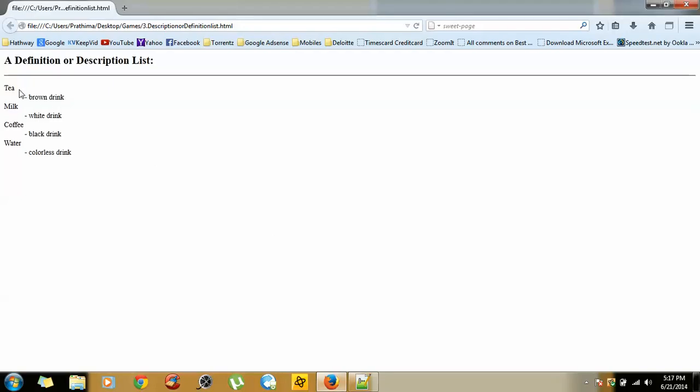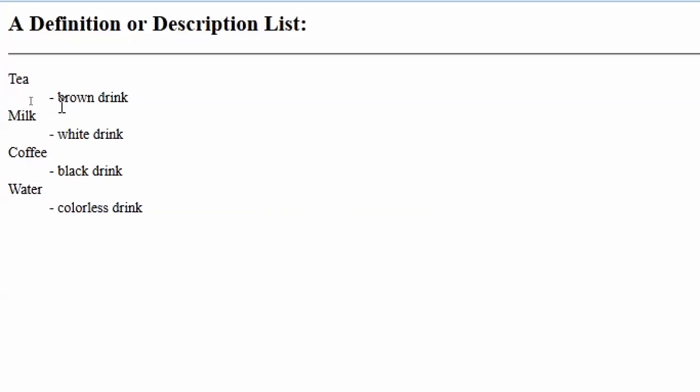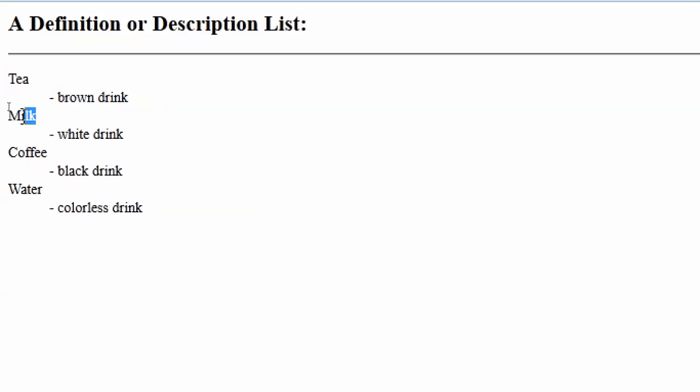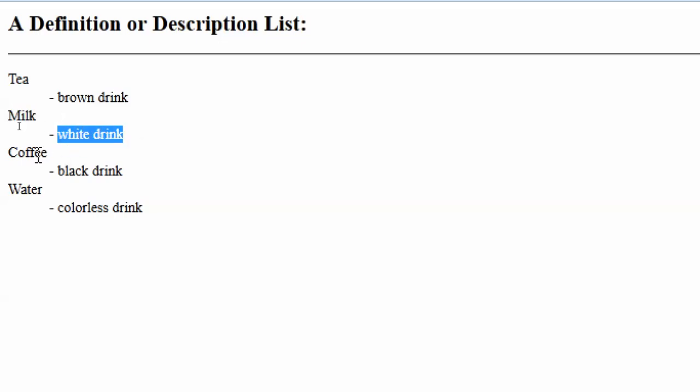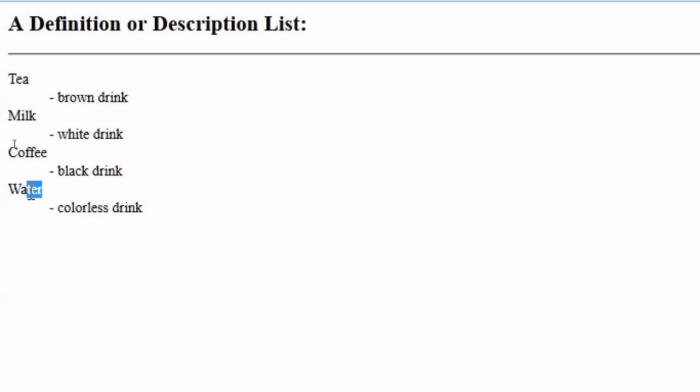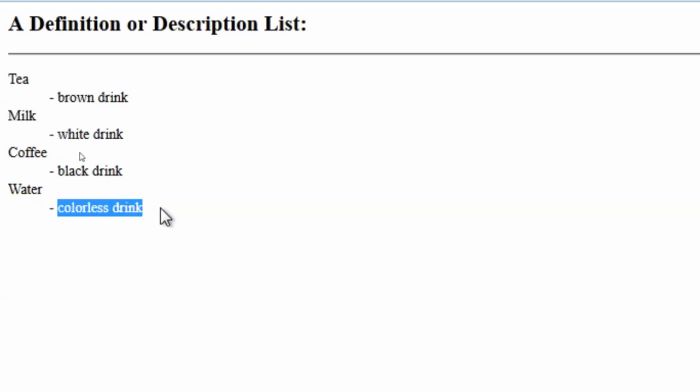Tea is the data term, and brown drink is the data description. Milk is the data term, and white drink is the data description. Coffee DT, DD. Water DT, and colorless drink stands for DD. So whenever you want to specify a term and its description, we can use definition list in HTML.